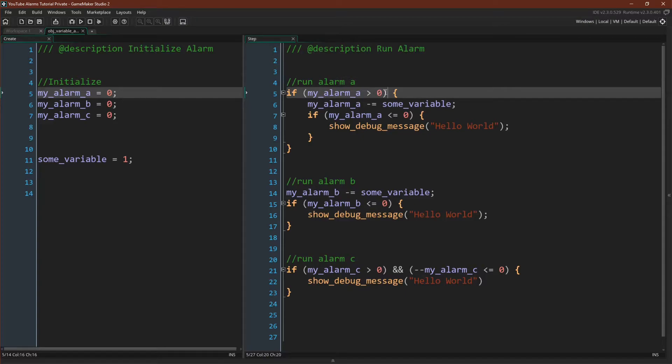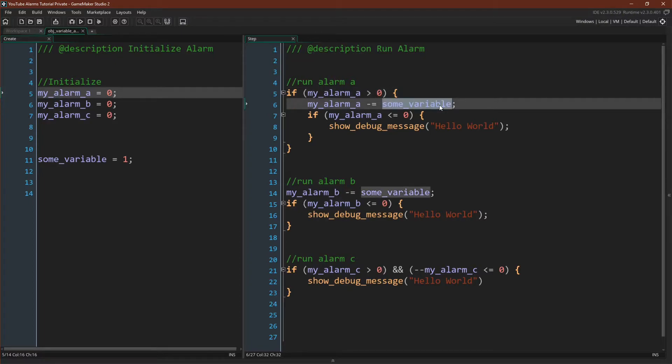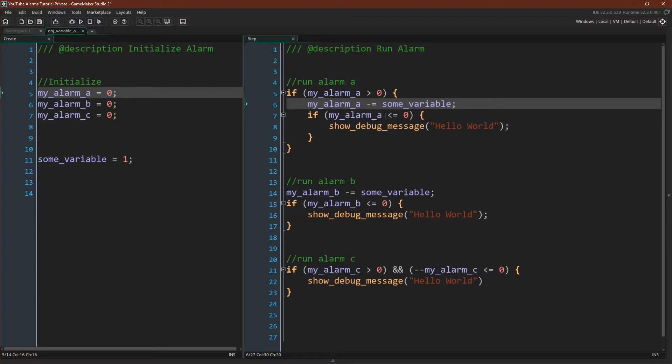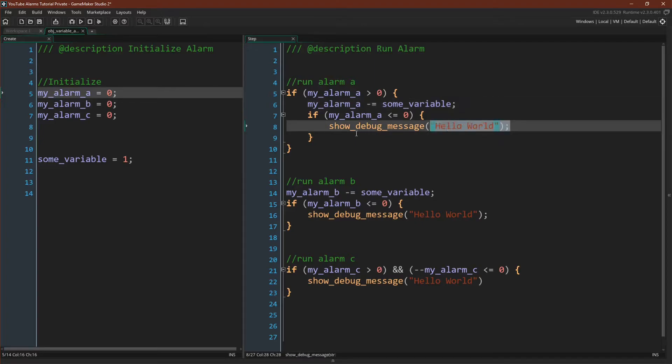First you check to see whether or not the value of the alarm is greater than zero. If it is you decrease it by some amount. You could just put a one in here, and then you check again. You say is this value, now that it has been decreased, less than or equal to zero, and if so you do what is right here.